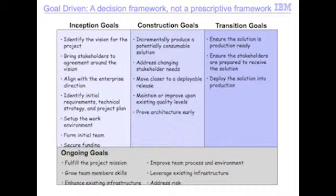There are many different ways you can achieve those goals. For example, if we're trying to bring stakeholders to agreement around a vision, maybe we'll send out an email to everybody, maybe we'll hold a meeting, maybe we'll get them to vote via some survey or something. So there are several different ways we can do that, and there are trade-offs and advantages to each one.